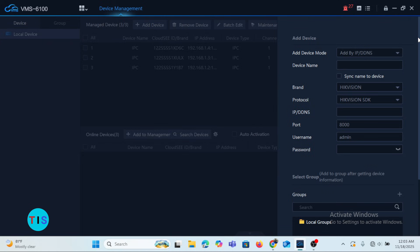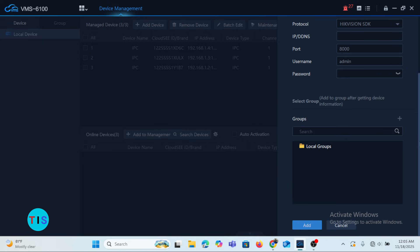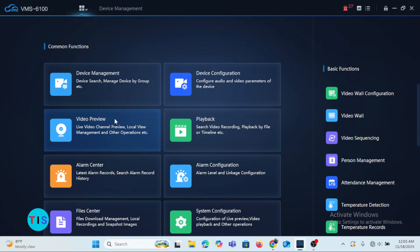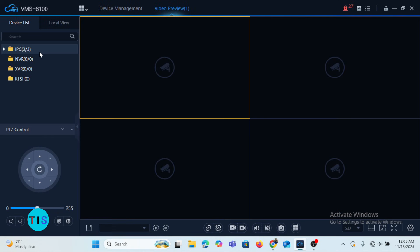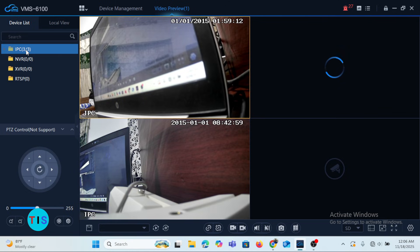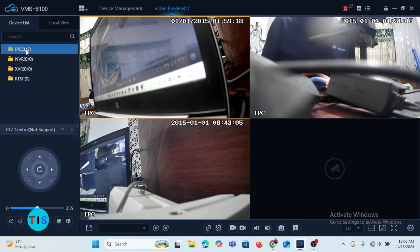Once you are done and click Add, if all parameters were entered correctly, you can go to the main menu. Under Live or Video Preview, your camera should be listed whether it's an IP camera, NVR, or XVR. Here are the cameras I've added to the VMS. When I double-click on the cameras, they get listed and you have the live preview of whatever brand of camera you added.